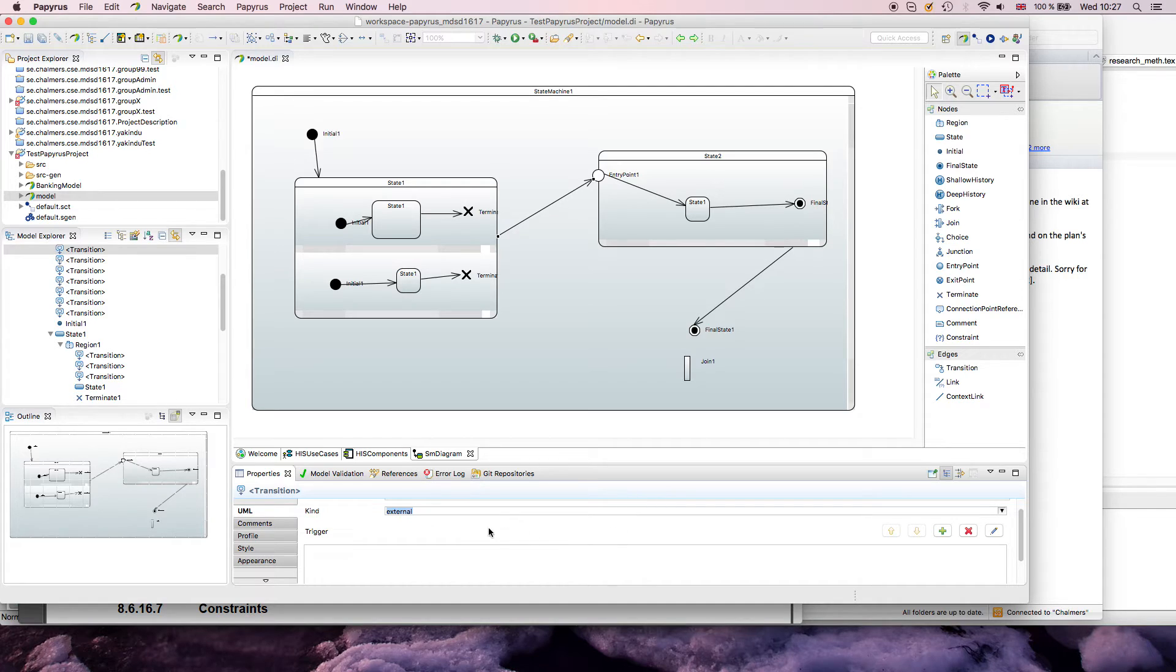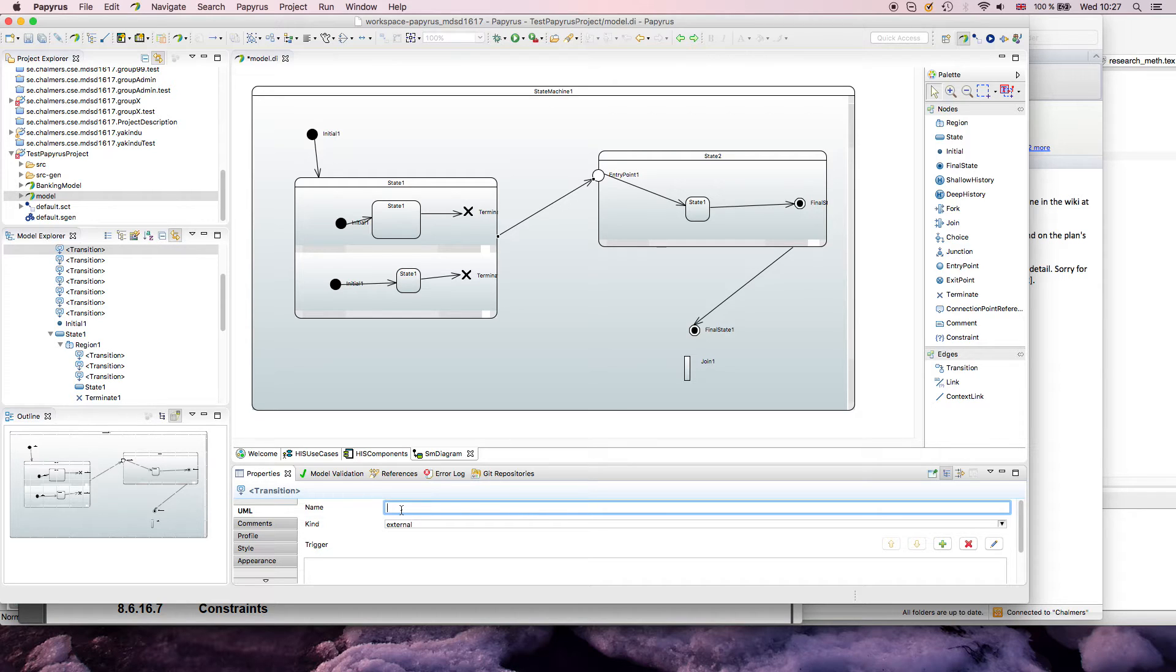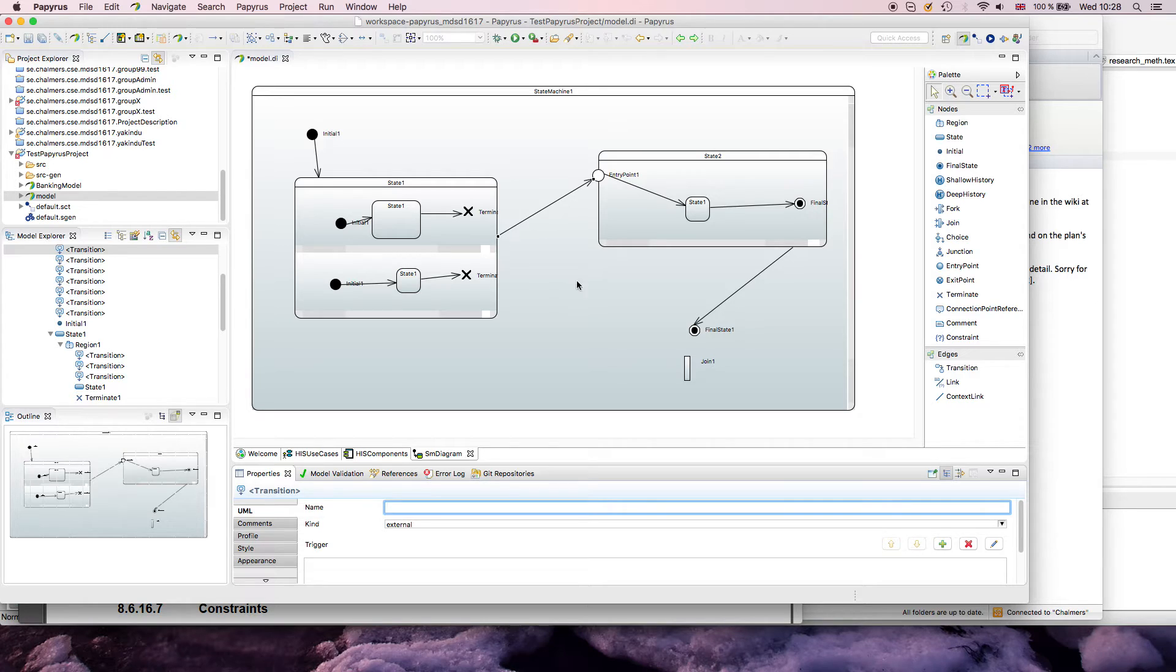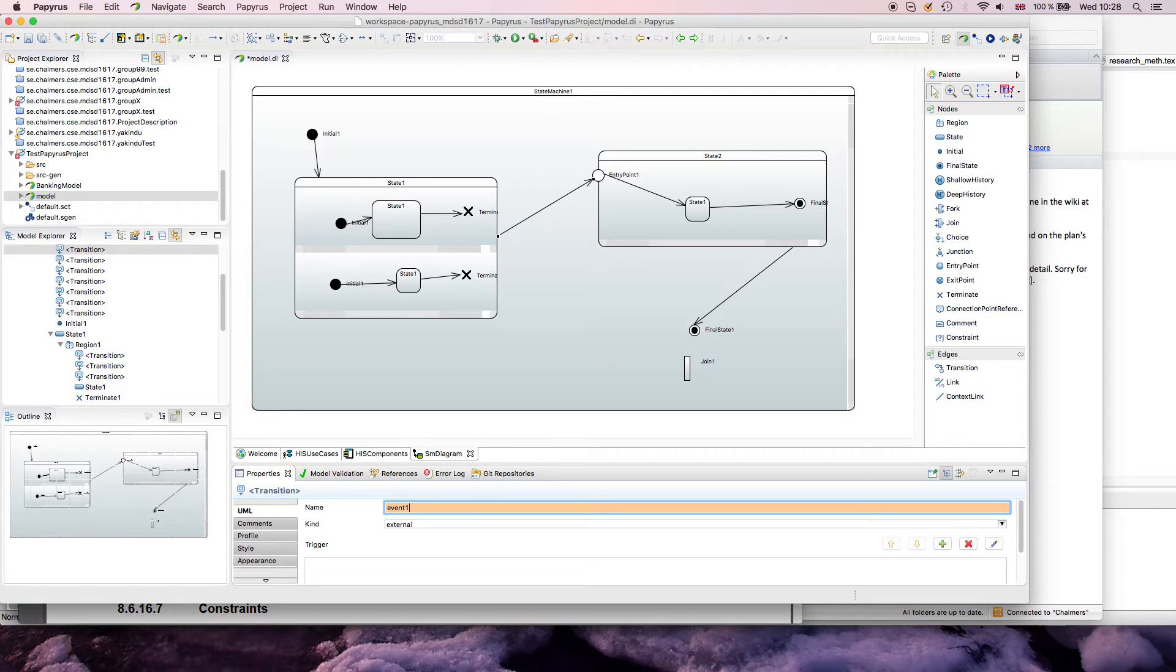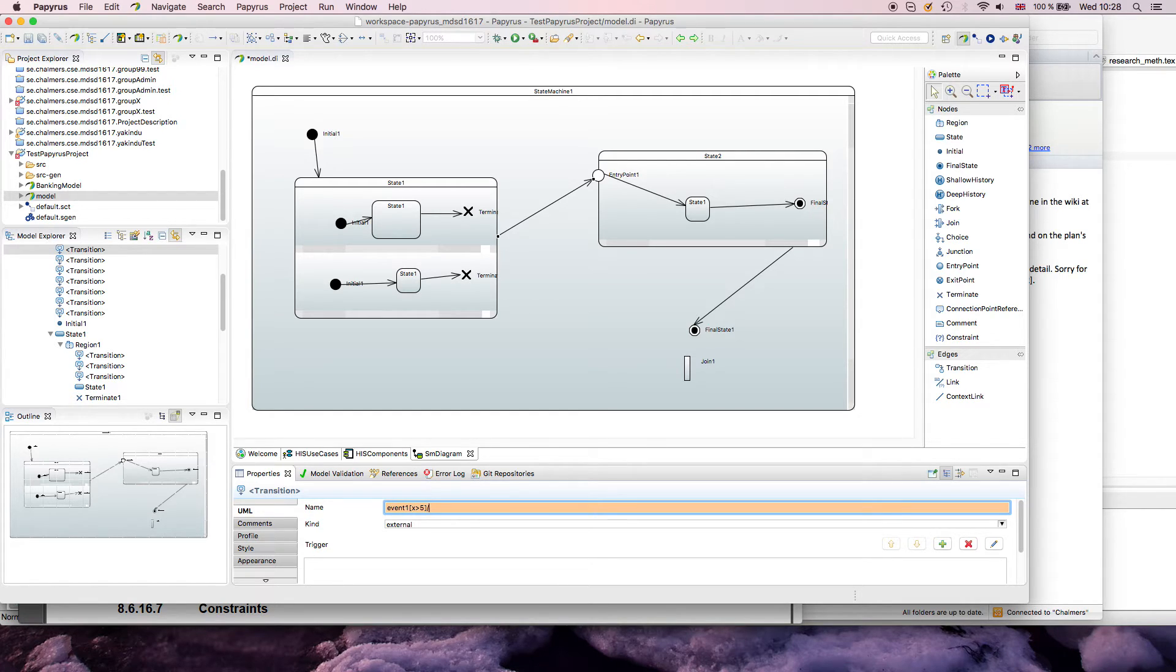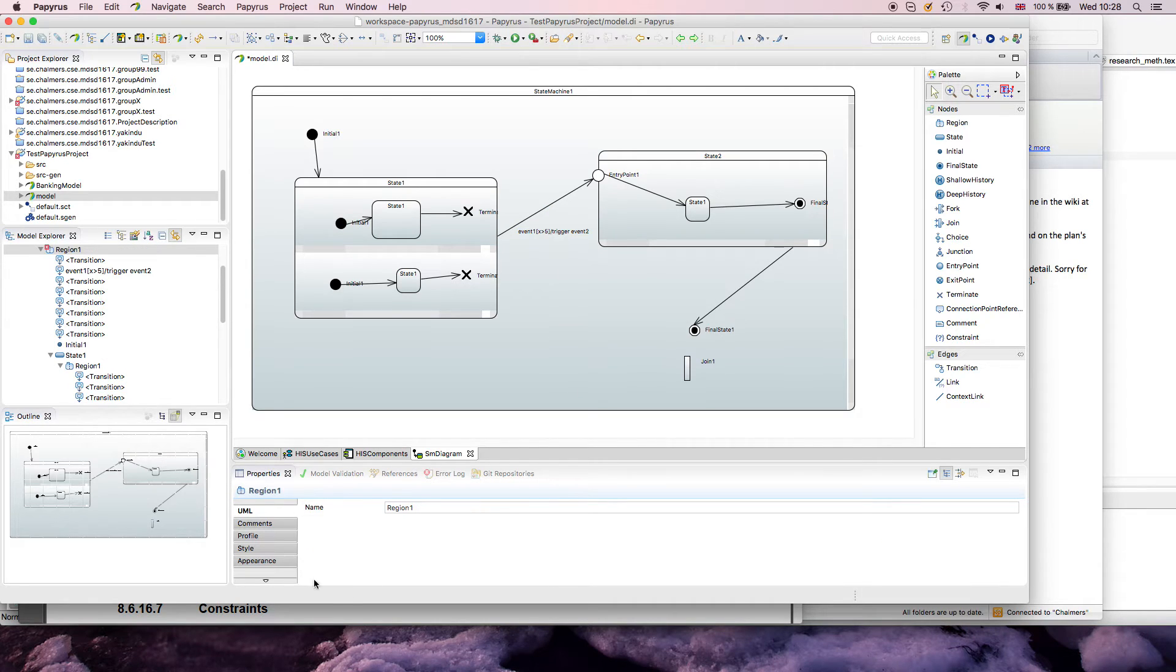What I quite often do, if I do state machines on this level just for communication or readability, is that I just define trigger, guard, and effect in the name because this is what's being displayed. I can say I have an event here, event one, add a certain guard condition 'x is larger than five', and add an effect—for example, trigger event two. This is exactly what will be shown here.